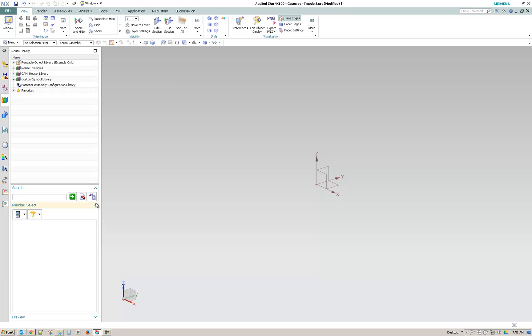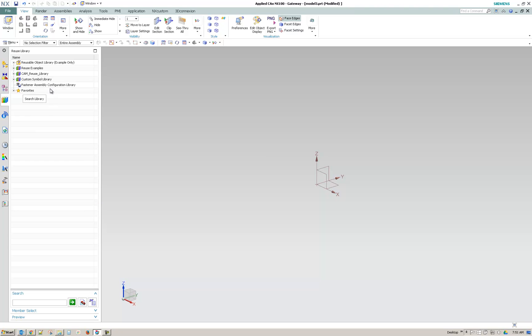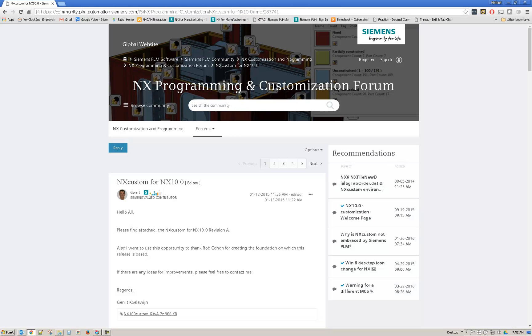Once you're in the reuse library, this question is in regards to using the NXCustom for NX10. And I'll provide a link for that below the video. But basically on the community, the PLM, Siemens PLM community, there's a page for the NXCustom.